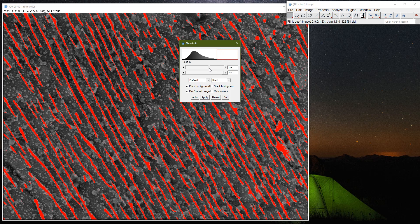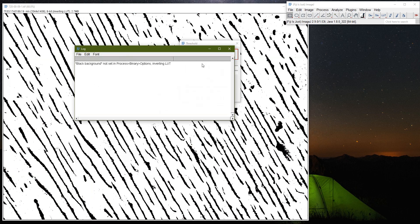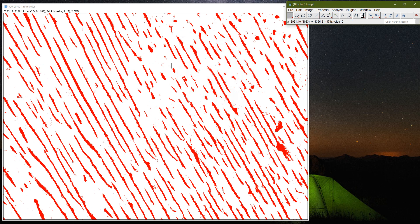I will lower the threshold a little to make sure I am selecting all the adequate features while filtering out the inadequate ones. Most of the lamella — their thickness — seems to be captured at this threshold. When I press Apply, it adjusts the threshold and I can close the dialog.